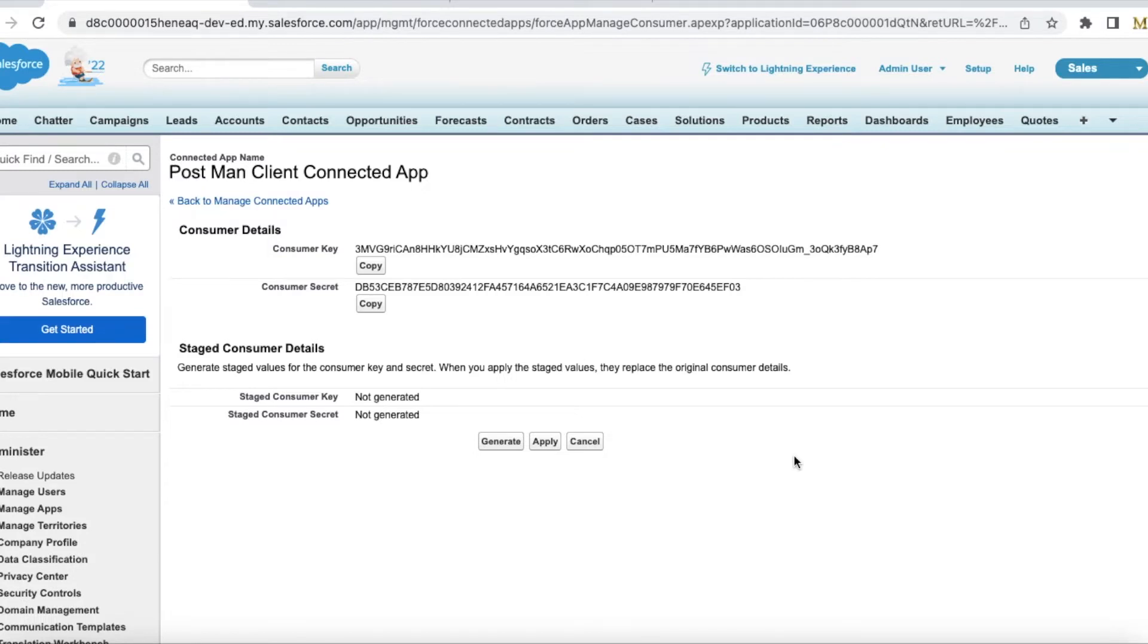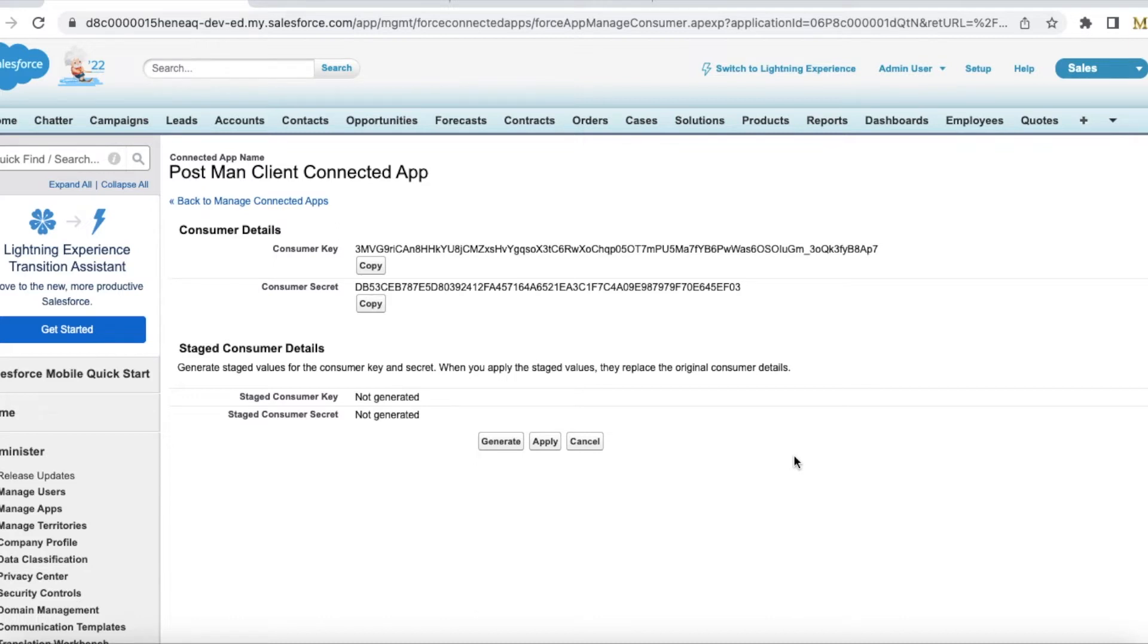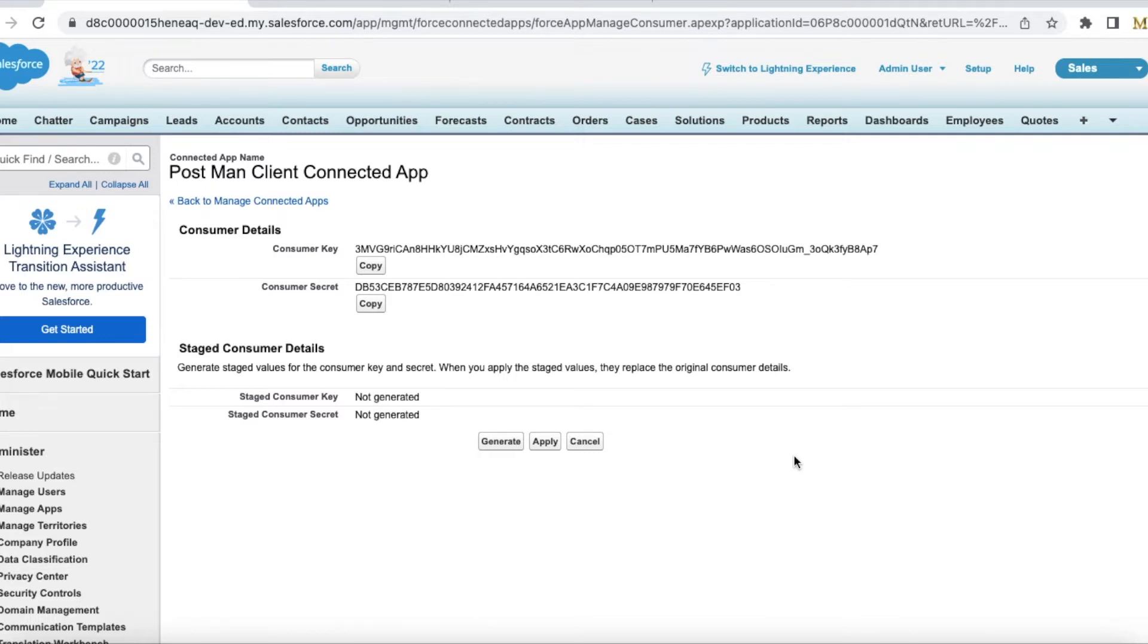Hello everyone, in this video we're going to see how to create a Salesforce record using REST API with record type name in the payload. Instead of hardcoding the record type ID in the payload, we can define the record type name so that it will be easy for us to deploy the changes from one environment to another environment.